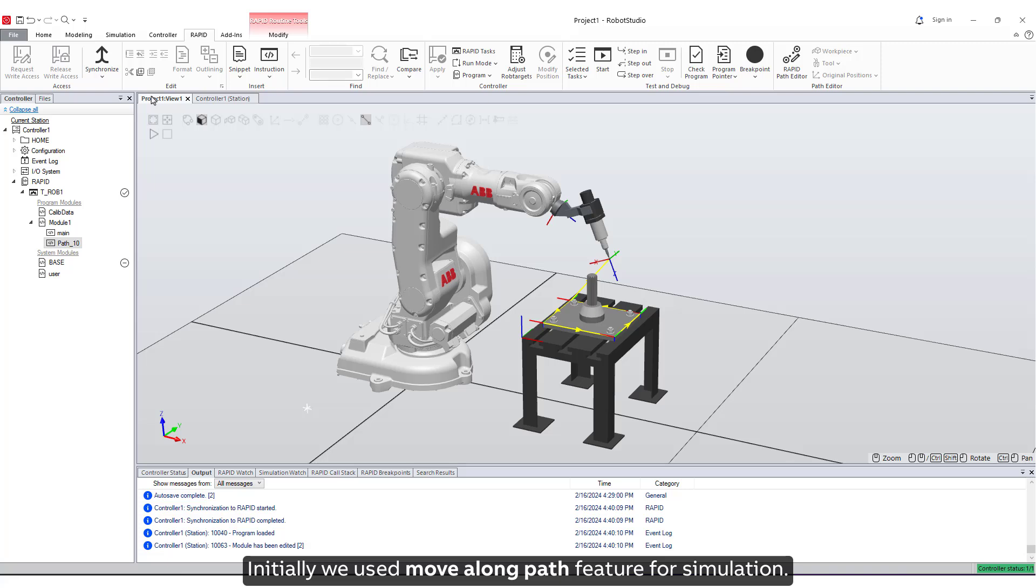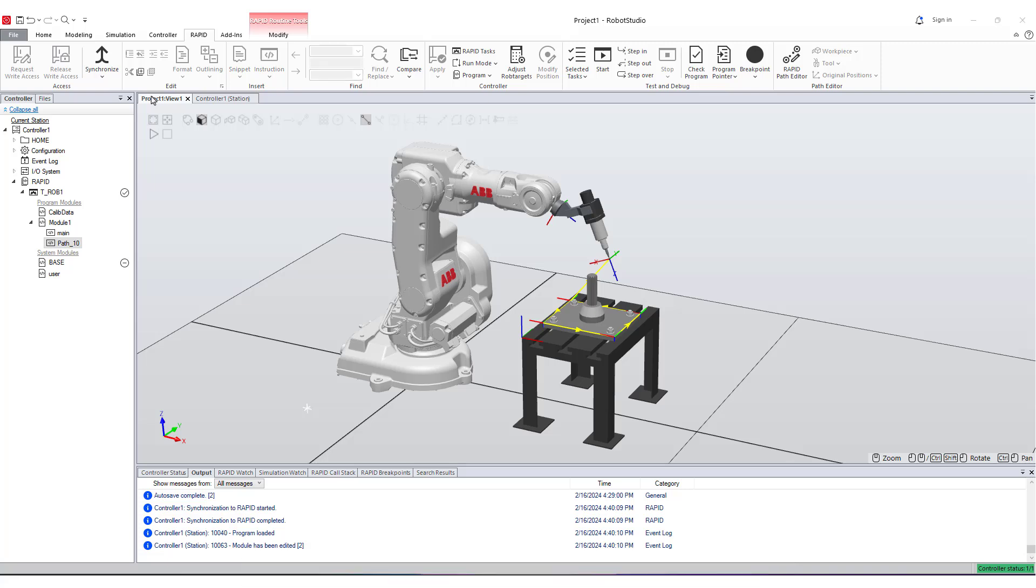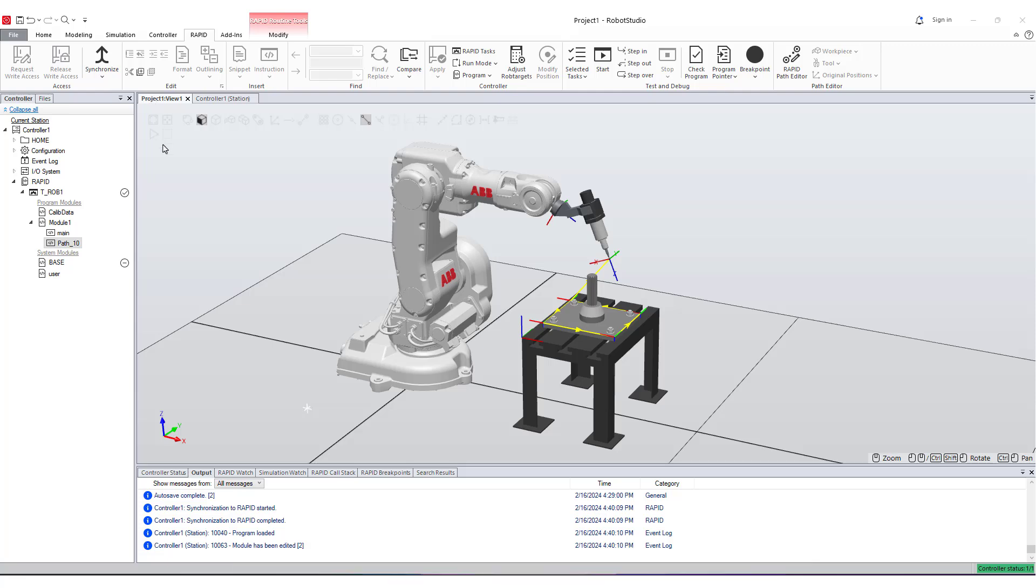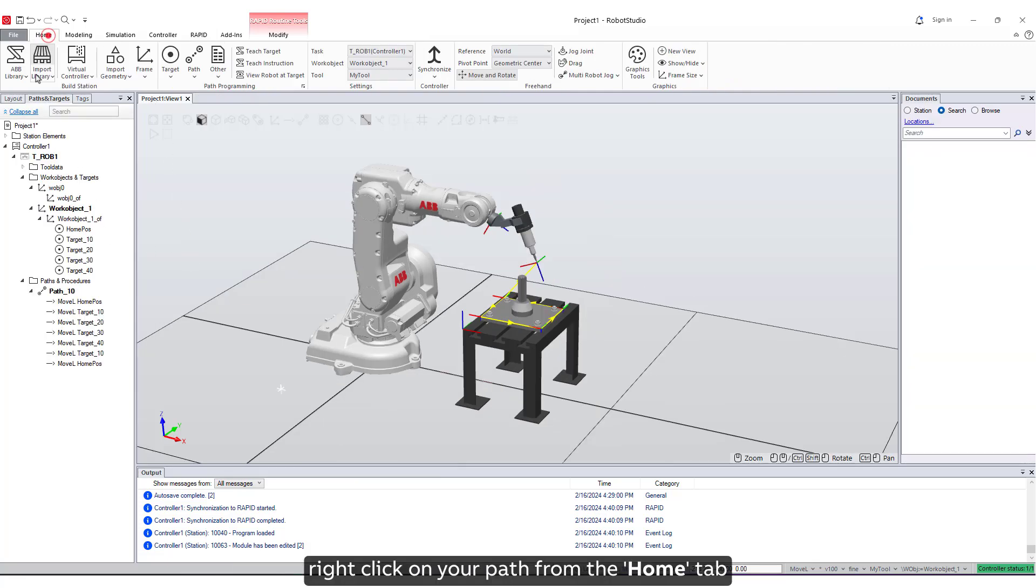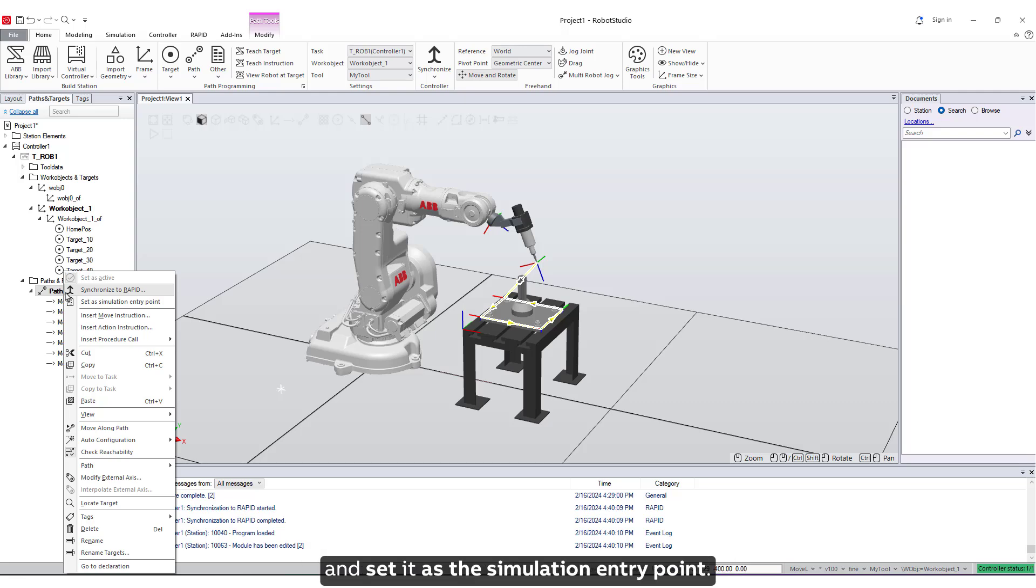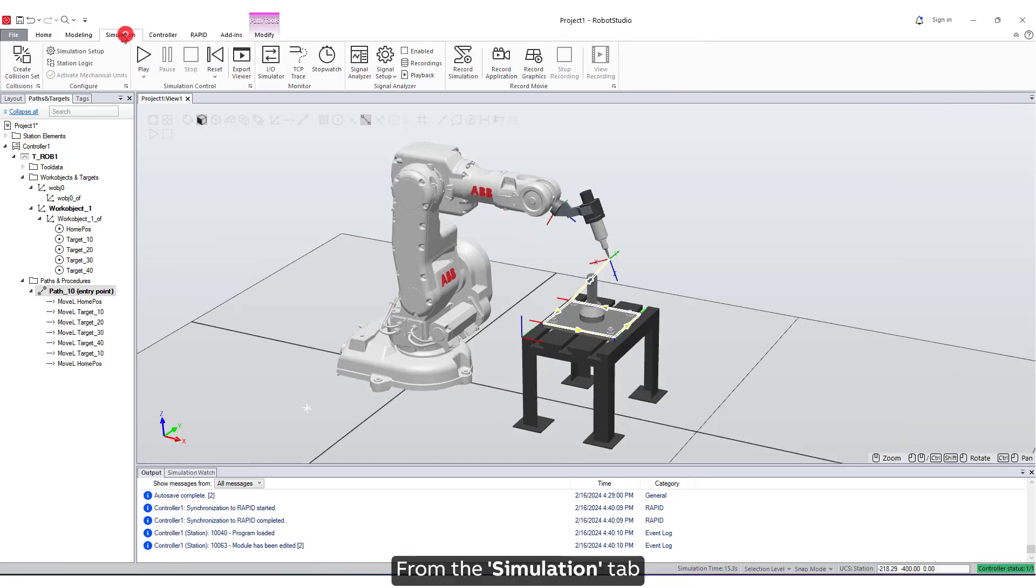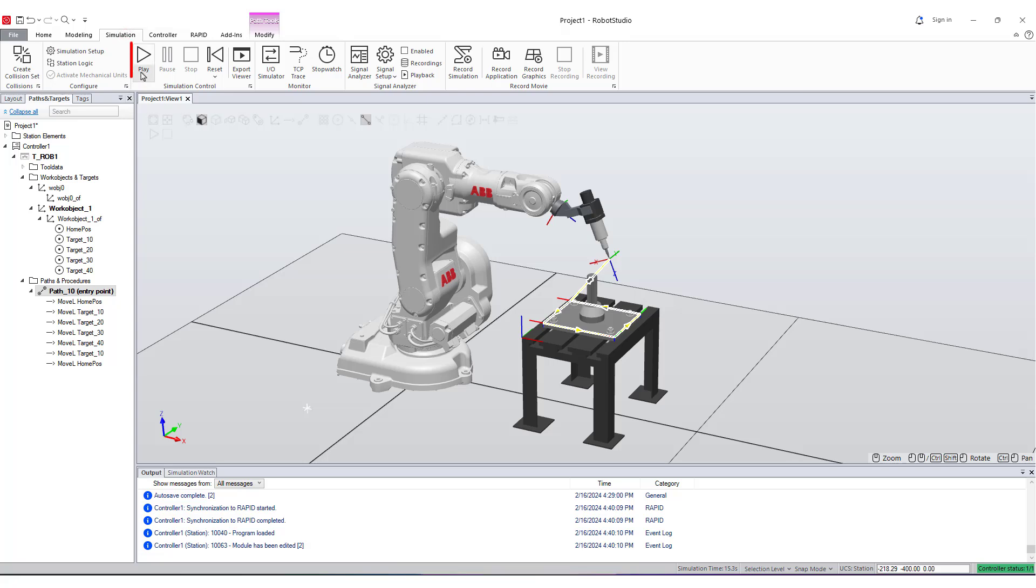Initially we used Move Along Path feature for simulation. Now we will use the Play button from the Simulation tab. To do that, right-click on your path from the Home tab and set it as the Simulation entry point. From the Simulation tab, click on the Play button, which will run the simulation.